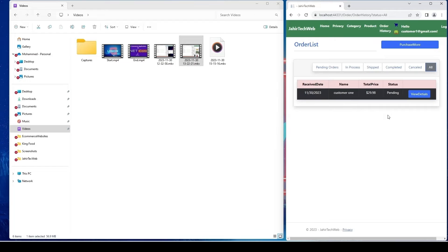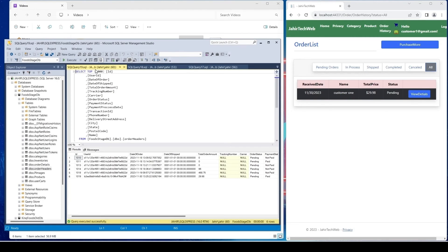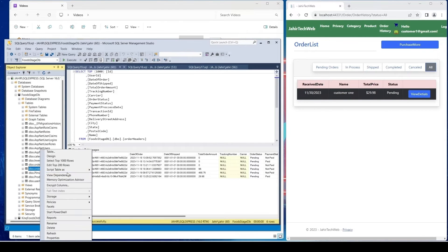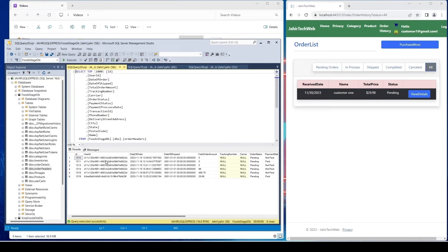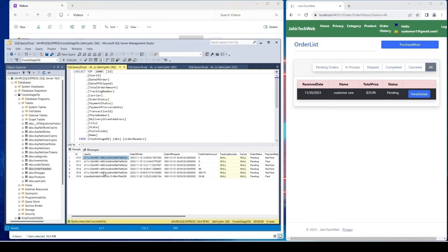Now let's see the admin view. Opening the database and running the order header table, I can see six orders total. One order belongs to customer1 with a price of $29.98, and the remaining five orders were created by Jack.